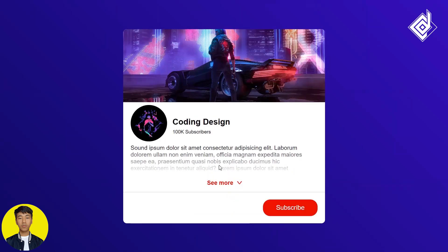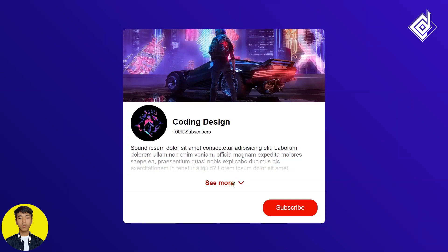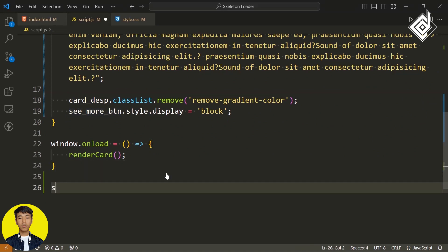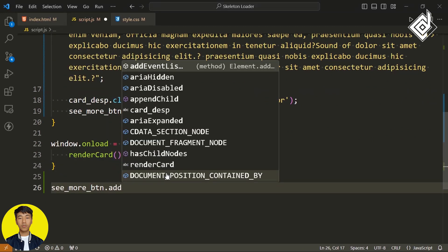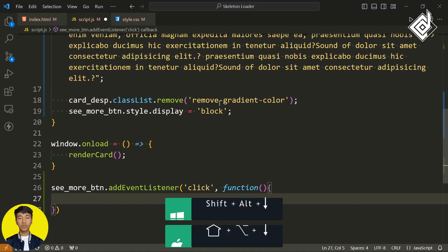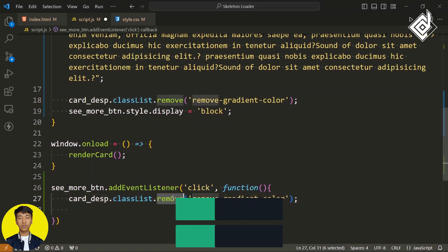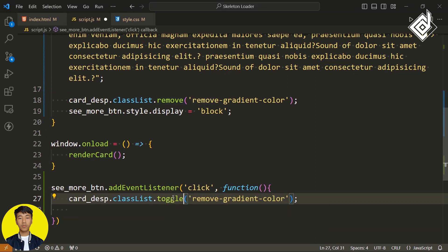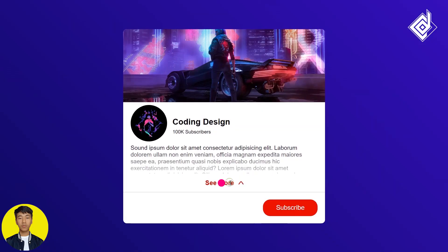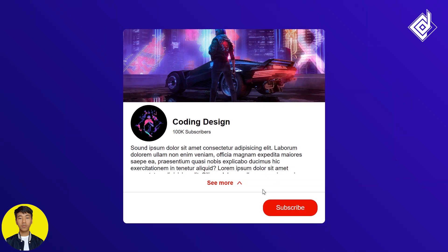When you click that see more button, you have to add as well as remove that gradient foreground color. For our seemorebtn, we can give the event — I'm giving addEventListener. We are listening to the click event and within that function, using the same code, instead of the remove method I'm using toggle. With the toggle method you will be able to add and remove the class name removeGradientColor from the div class card-description. When you click that see more button, you will be able to add and remove that gradient foreground color. Whenever you click see more, let's change that text content to see less and vice versa.